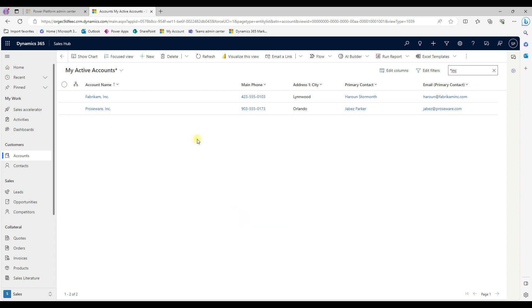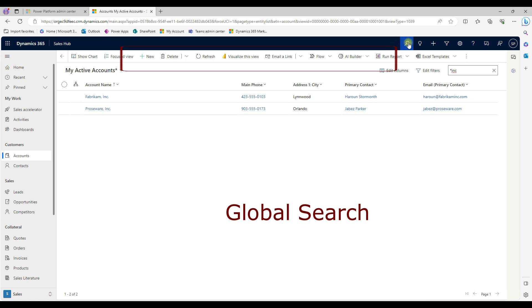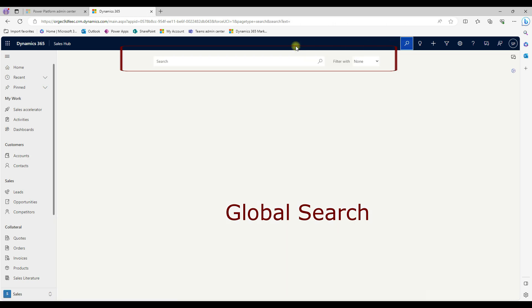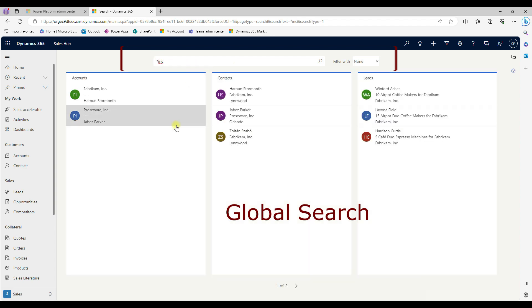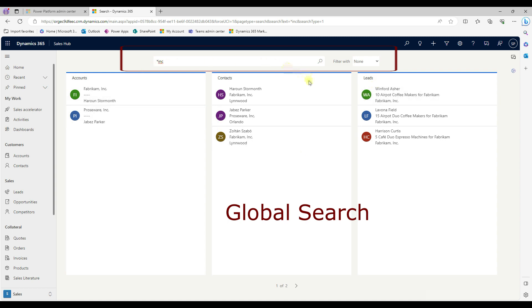The second one is a global search, which in the top menu bar, you can see the search icon. And then here I can say INC. And then it finds out same thing, it will do the wildcard search. And then this may find that same INC, it finds accounts, contacts, and leads. So the previous one was searching only within the view. And now it searches globally.